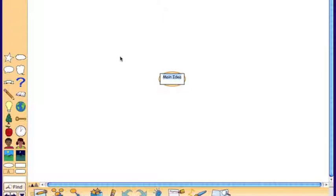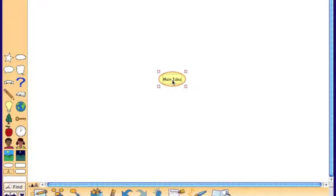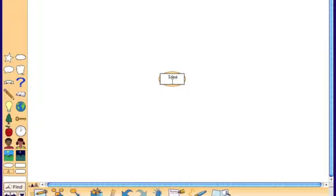For your subject, whatever your topic is for your vocabulary chart, you're going to use that in the center. In this instance, I'm going to make a vocabulary chart about me, so I'm going to call this one All About Me. I'll just go in and delete the text first and type in my topic.